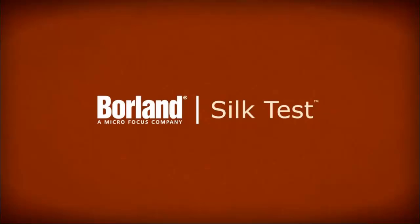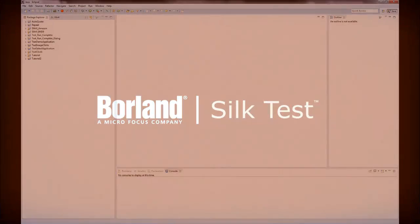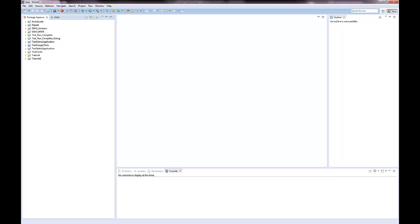Hello, this video demonstrates how you can use object maps with Silk4J, the SilkTest client for Java developers.